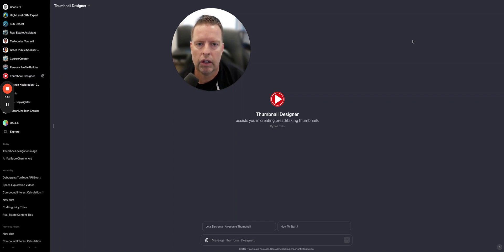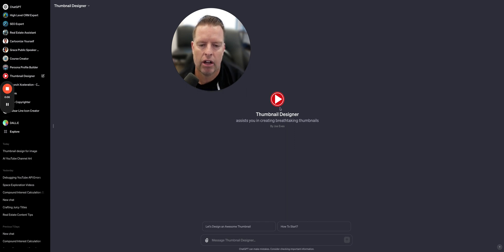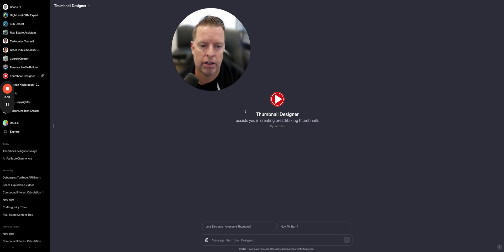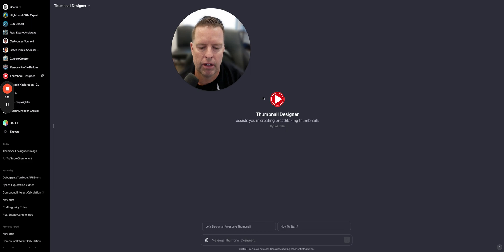Okay guys, quick tutorial on how to make a thumbnail super fast using a custom GPT. I'll set this link in the description and you can go ahead and download it and start making thumbnails super fast.